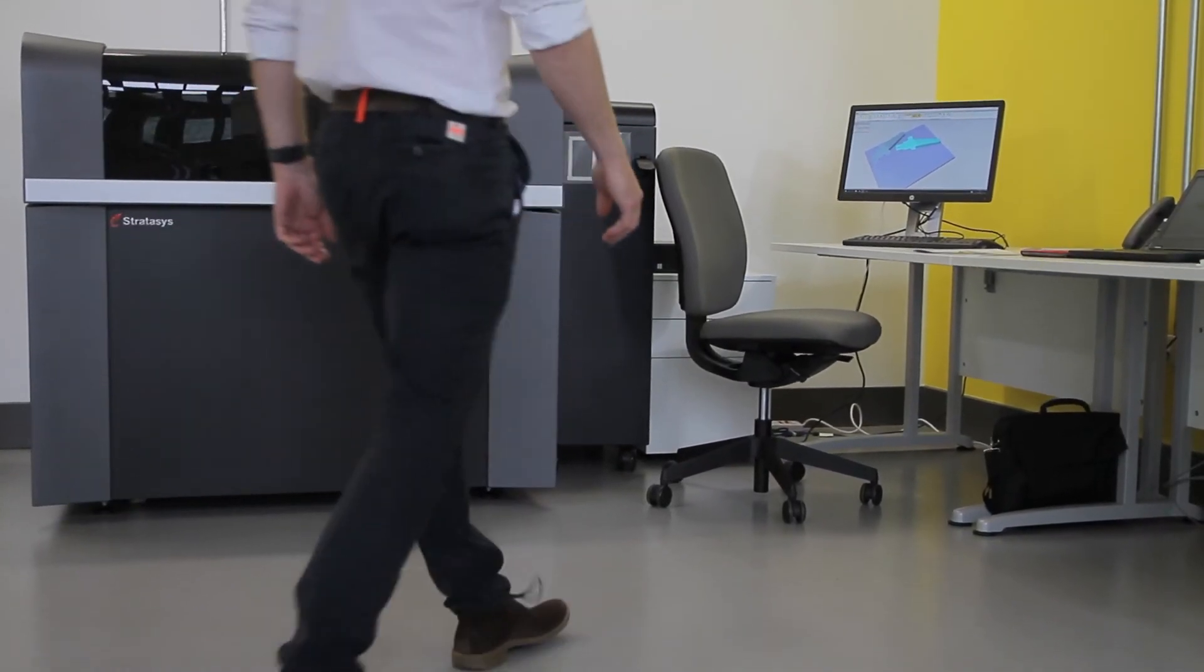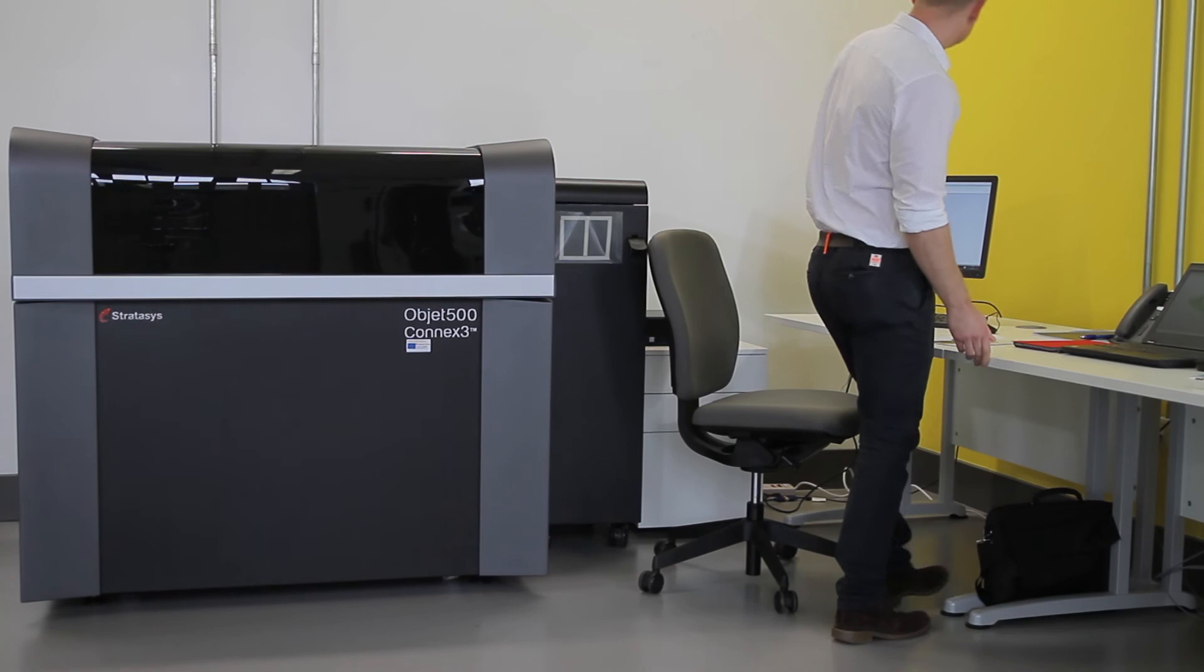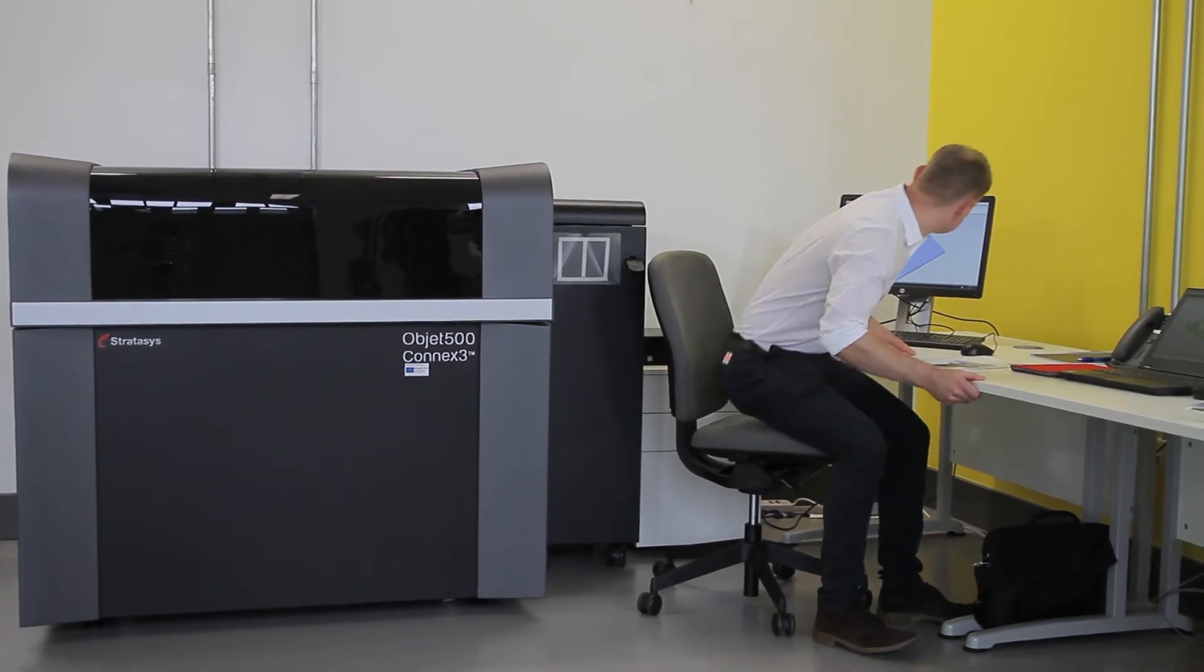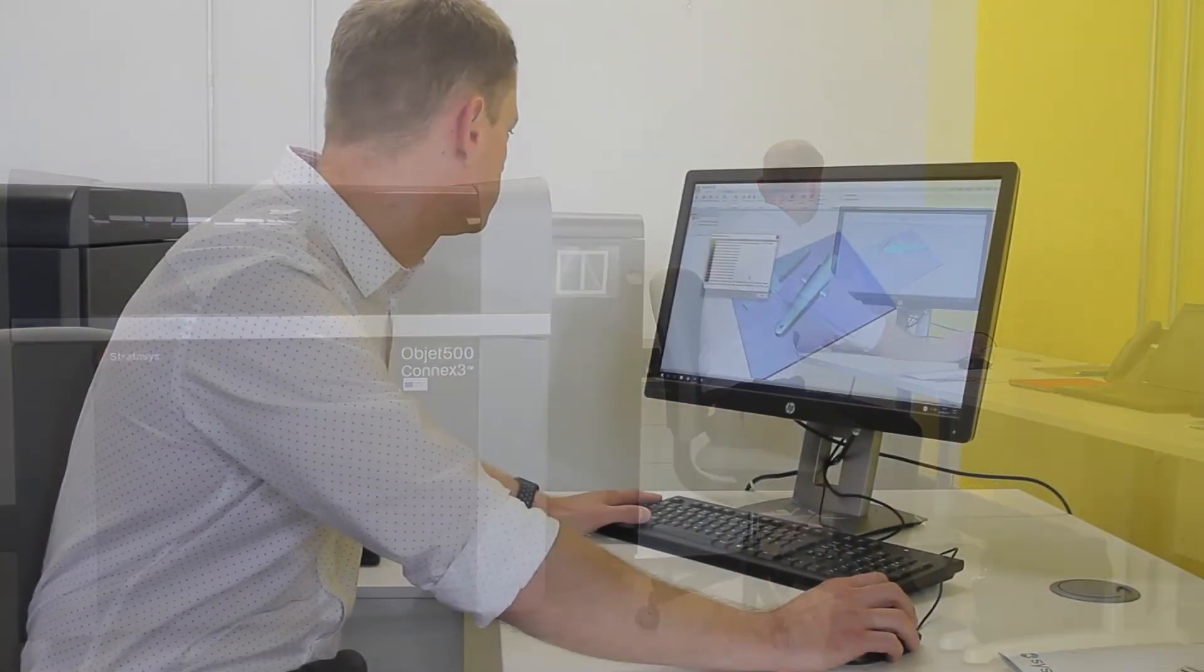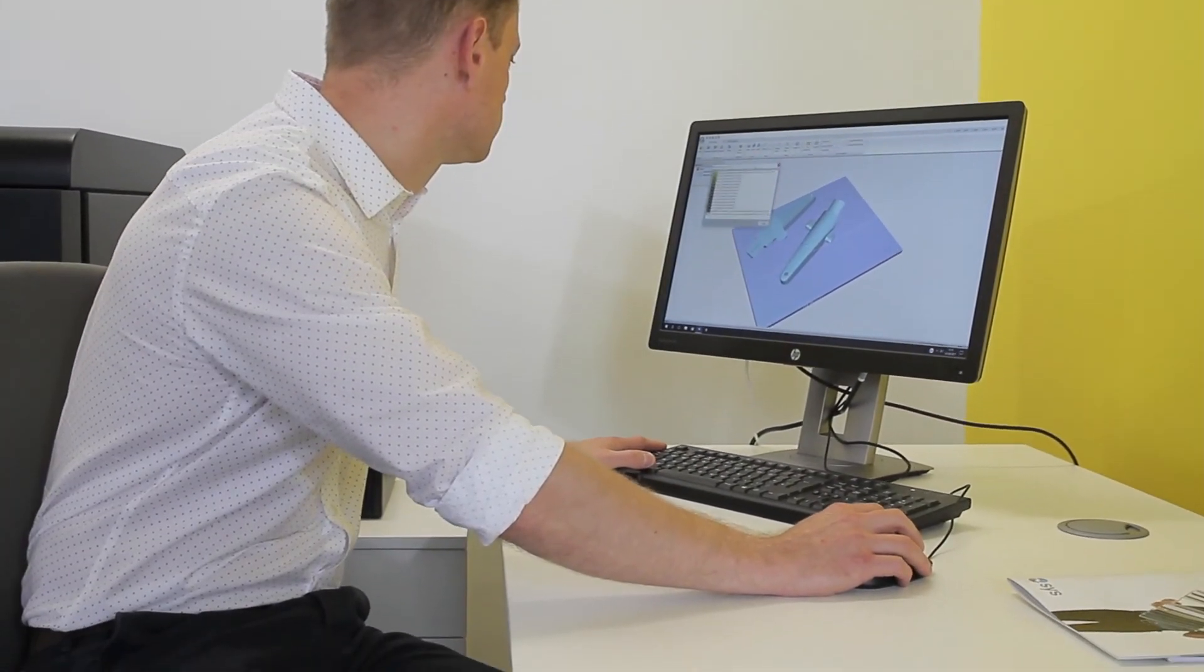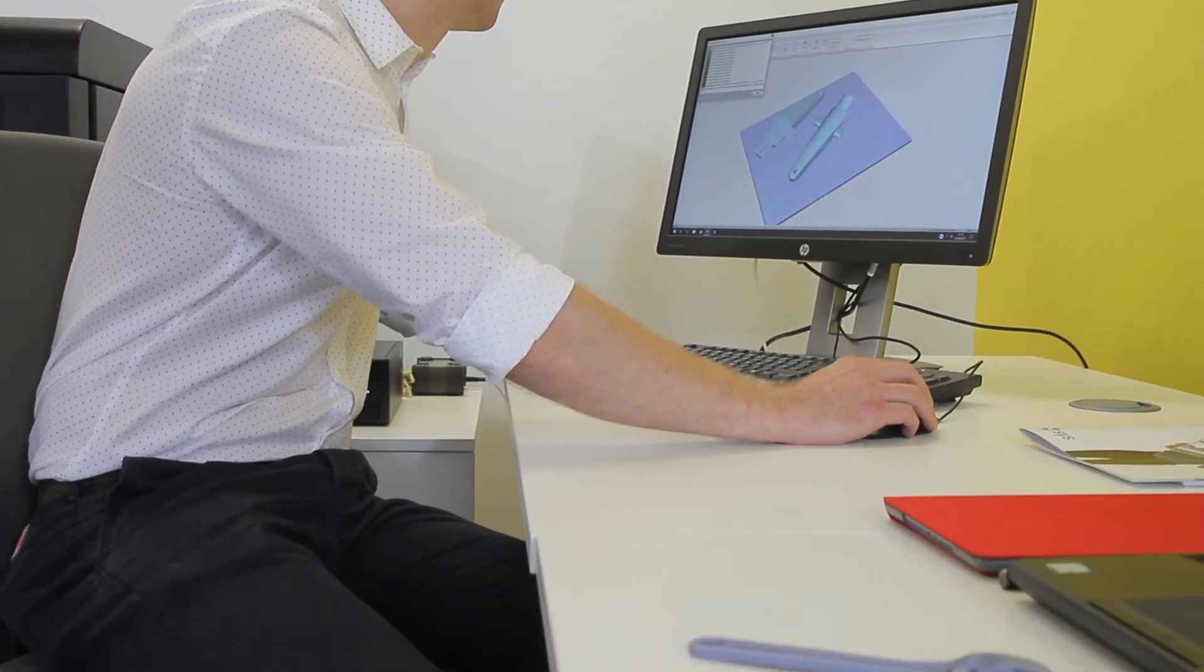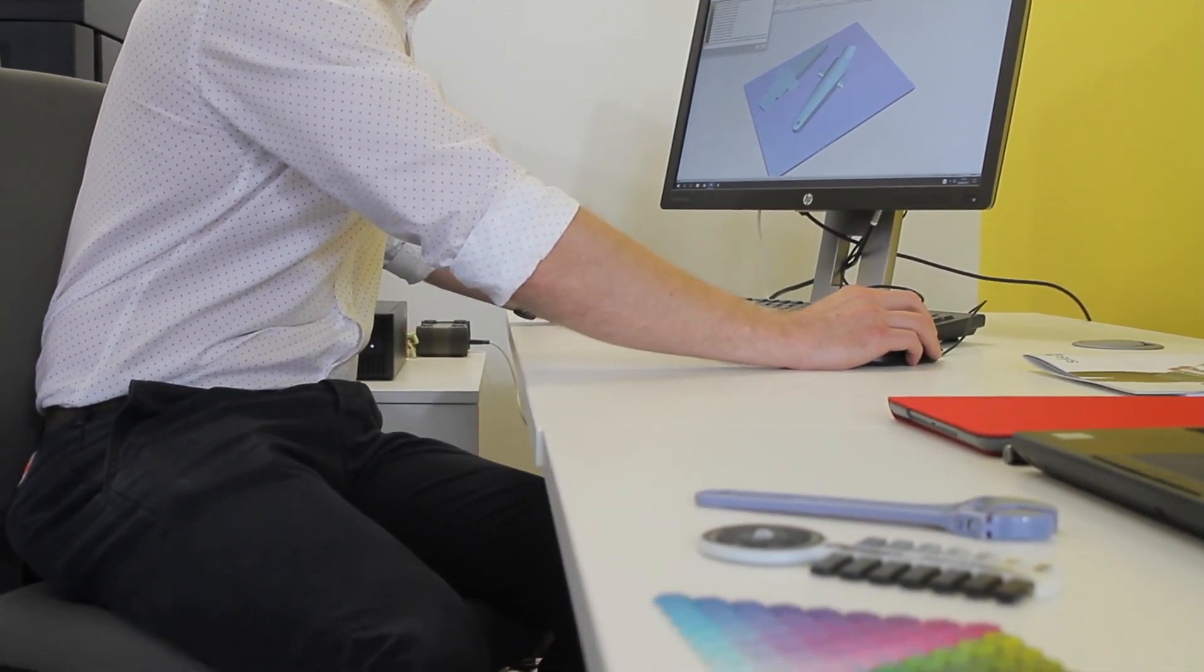What the Connex machine has given us is the ability to not only increase the types of materials, but also mix those materials together and build much more realistic prototypes and bigger prototypes. We're more confident about engaging with companies, knowing that we can generate designs and prototypes and parts that are the kind of thing that they're after.